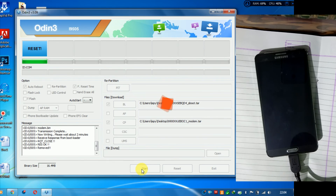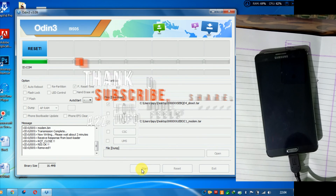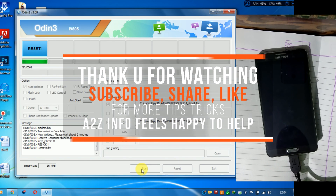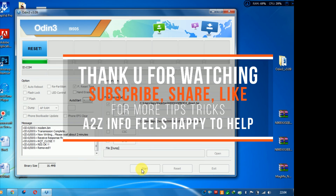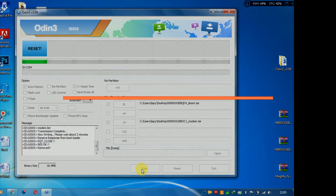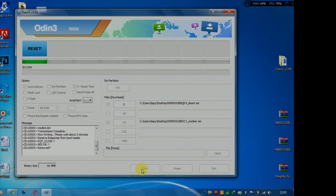I hope you liked my work. Thank you for watching my video. This is a2z info signing out.